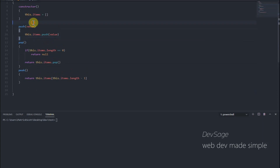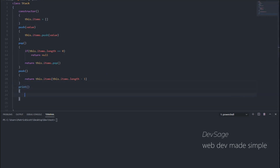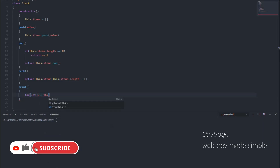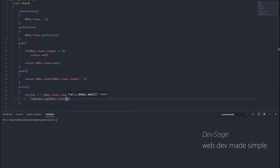We also need a way to print the contents of this stack to see how it looks. So let's write a print method. We're going to loop through all the elements in this array from the end of the array to the beginning and print those values in that order. So: for (let i = this.items.length - 1; i >= 0; i--), console.log(this.items[i]).